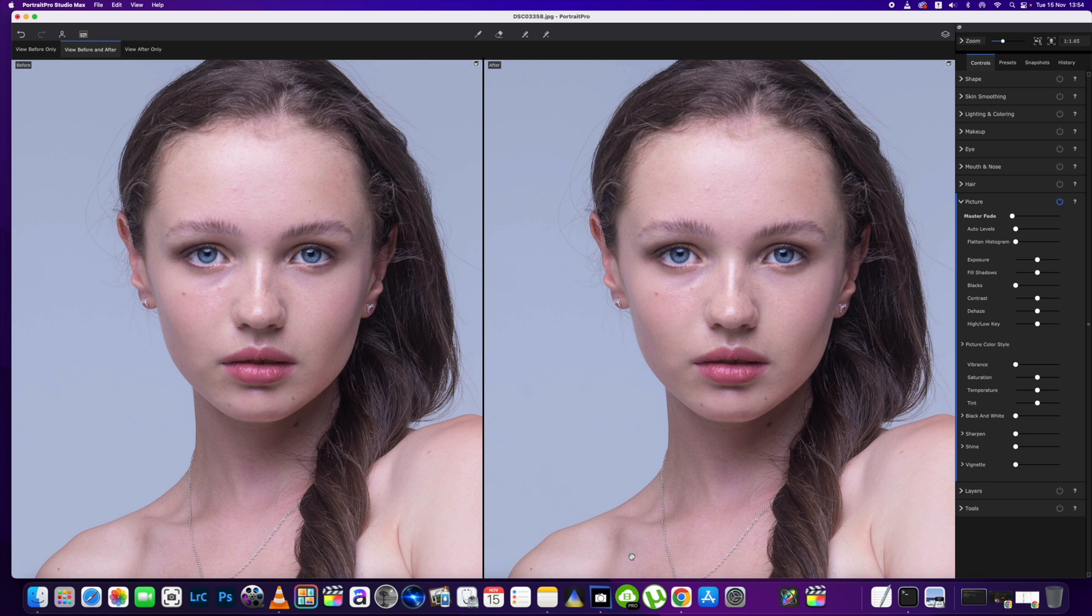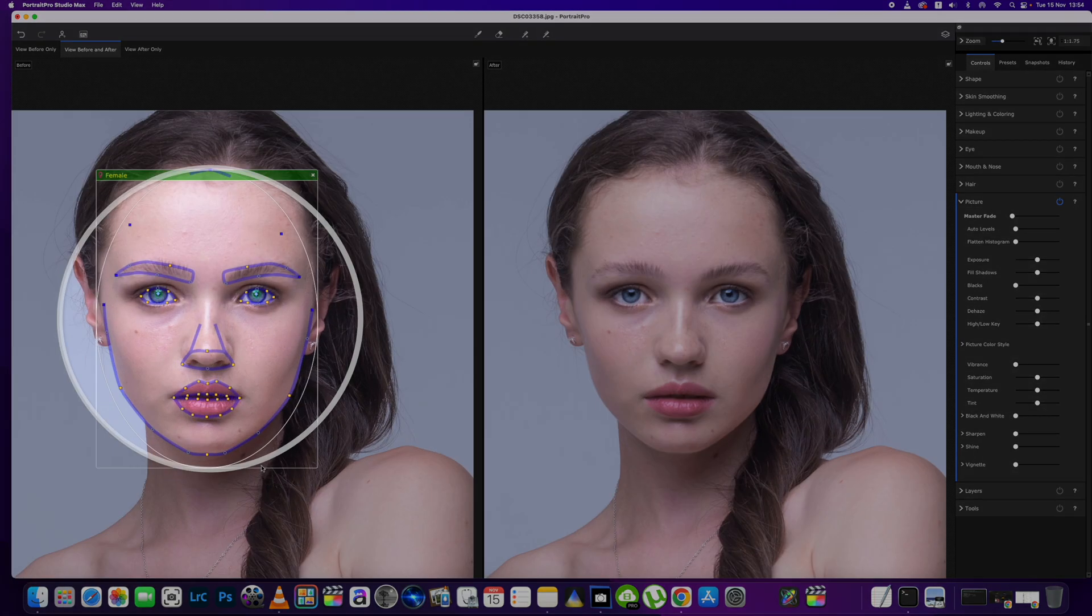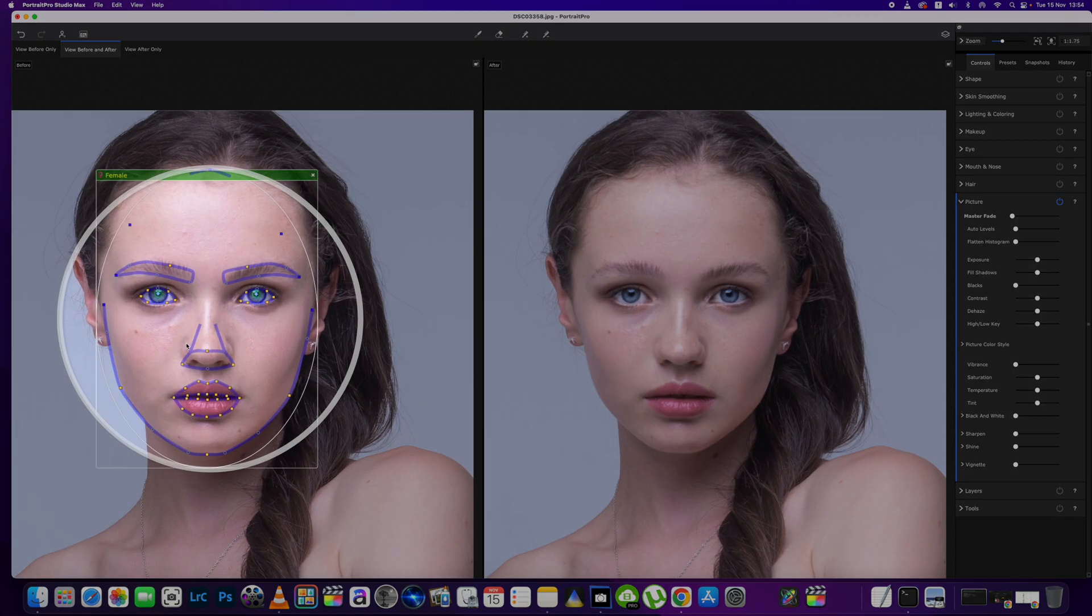Okay, so we're just going to do a quick makeover on this portrait we've got here. The girl has very little makeup on as you can see, and we're just going to give her a boost to give it a final image production.